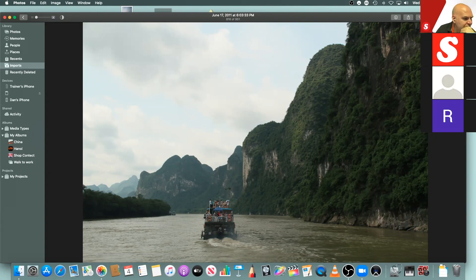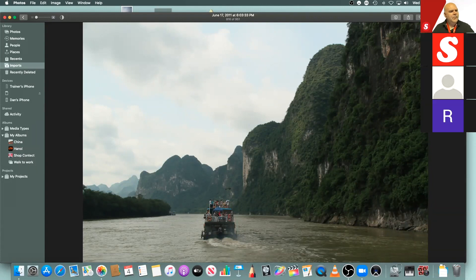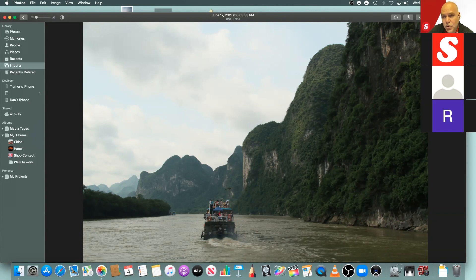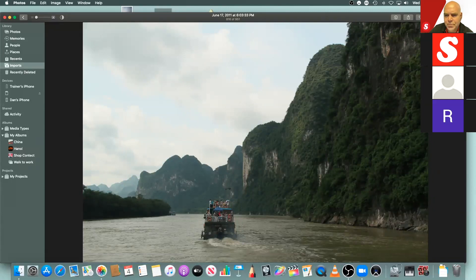A question about dragging FaceTime pictures to the desktop then to Photos. As long as you can get a file or picture file to the desktop, you should be able to drag that into Photos as well if it's a compatible format.